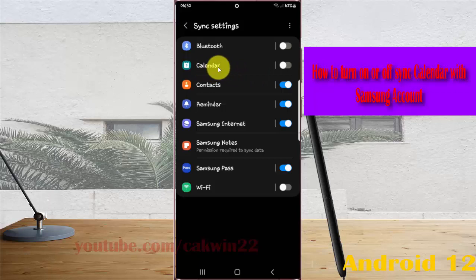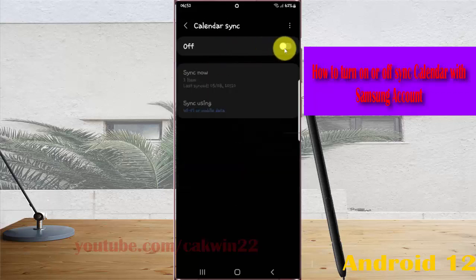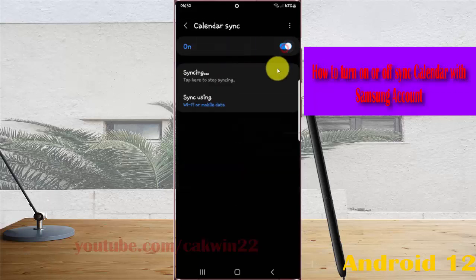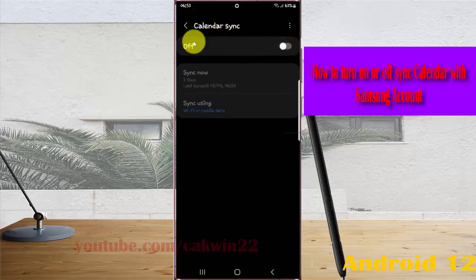Or tap the Calendar menu, and then tap the switch to On to turn on, or tap the switch to Off to turn off calendar sync with Samsung account.